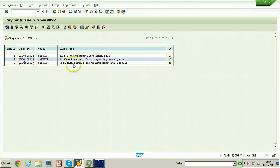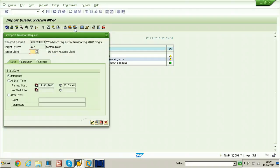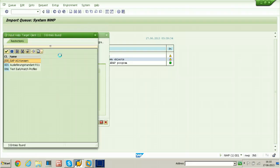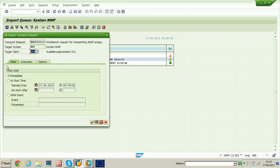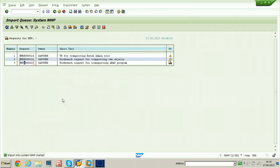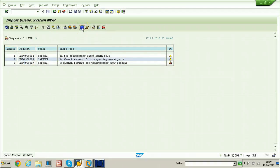Now it is ready for import. Select the request and click on the single transport truck symbol. Select the target client — 001 is the client number and the target system is NWP. Click on Continue, then click Yes.